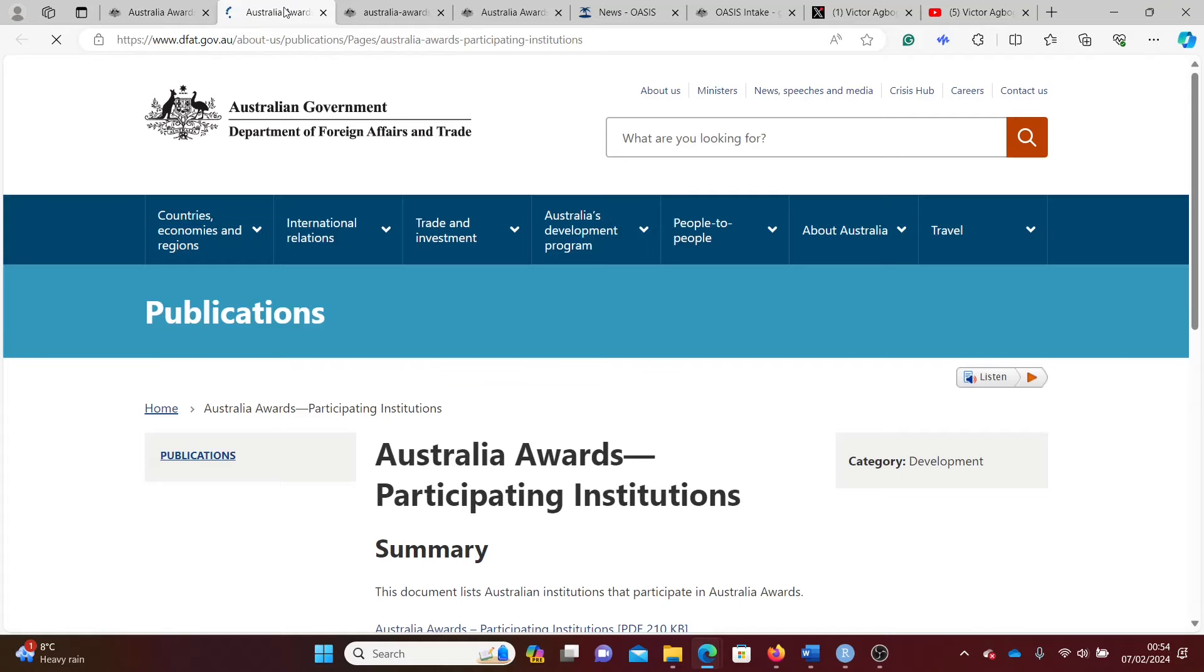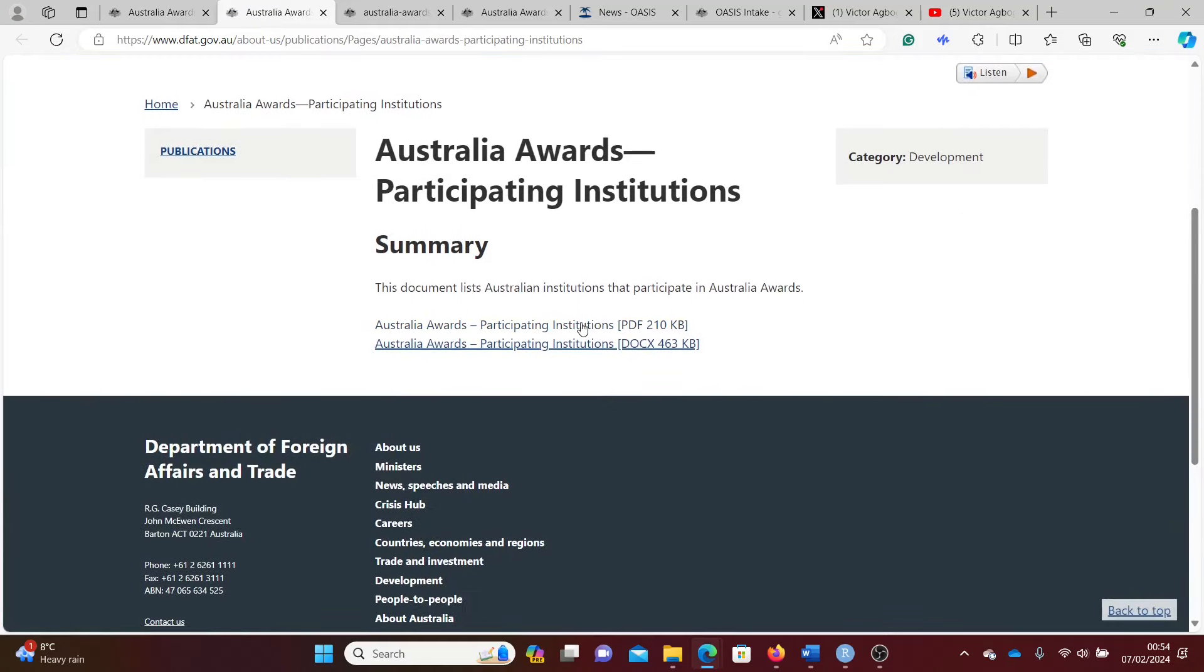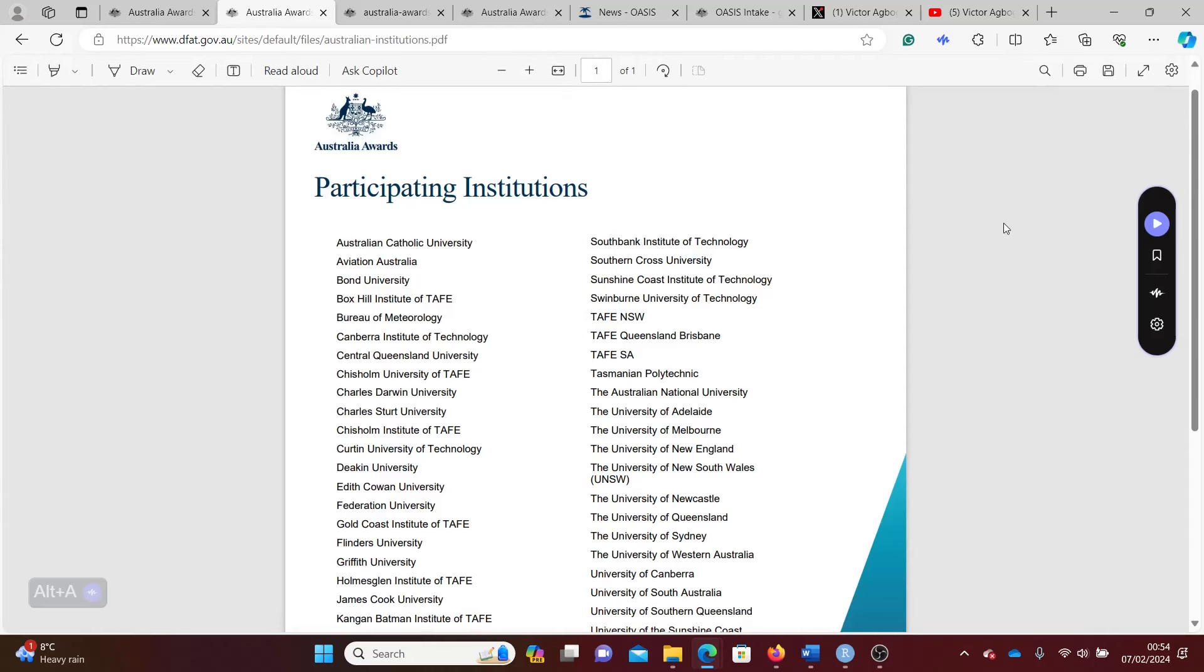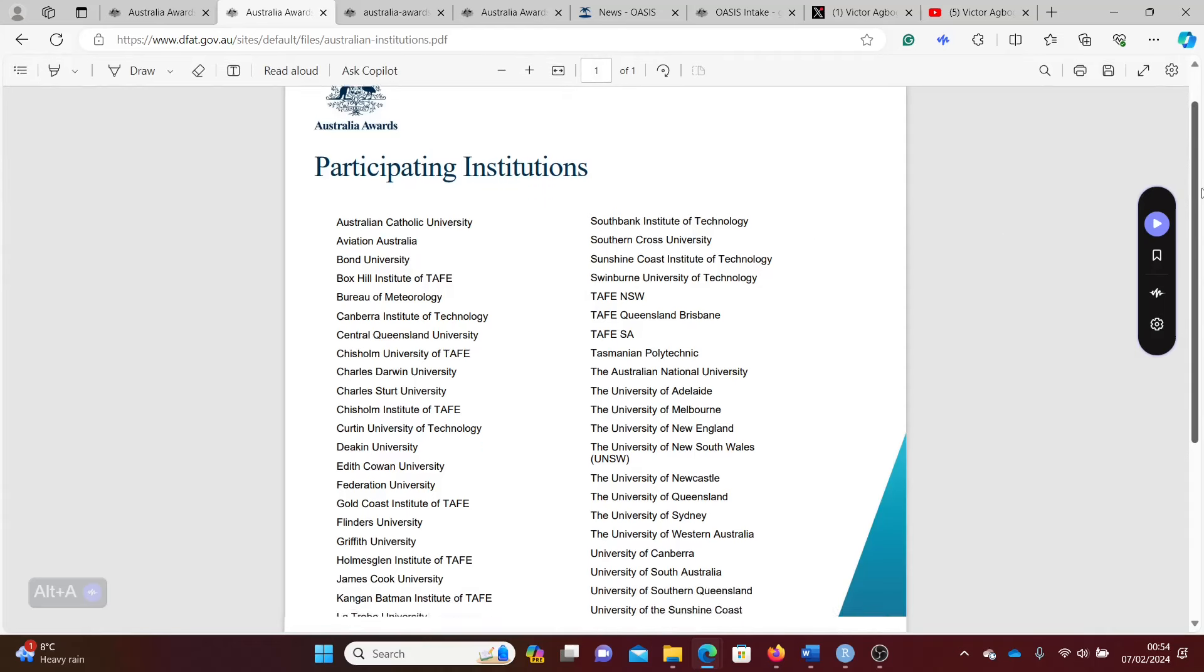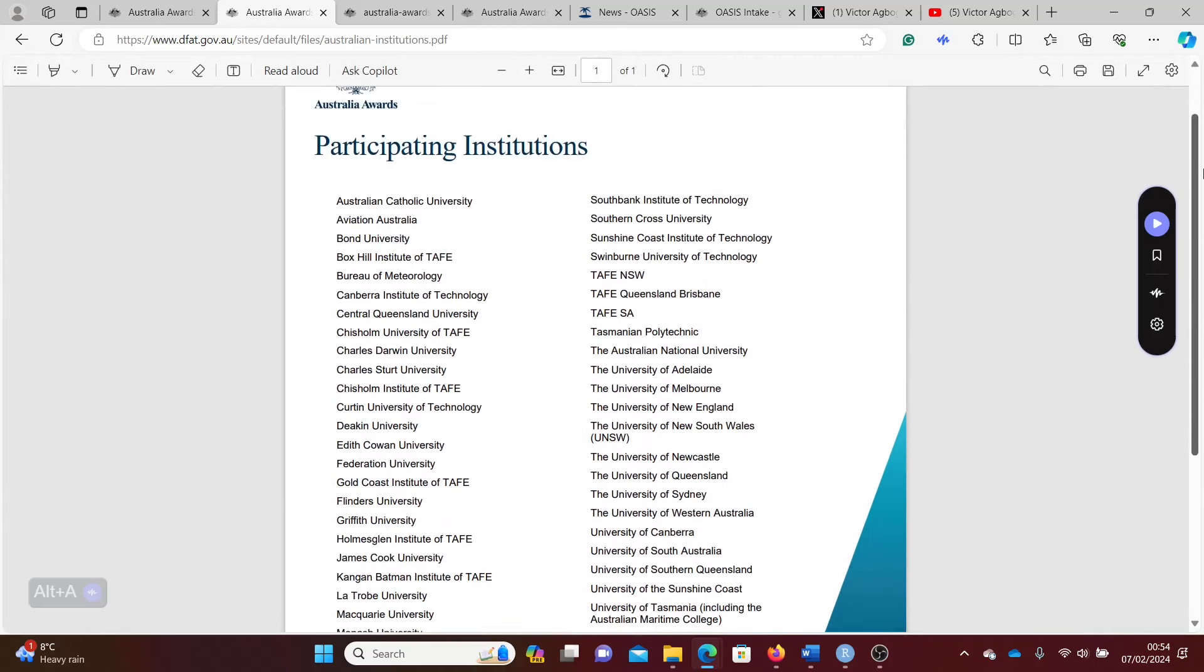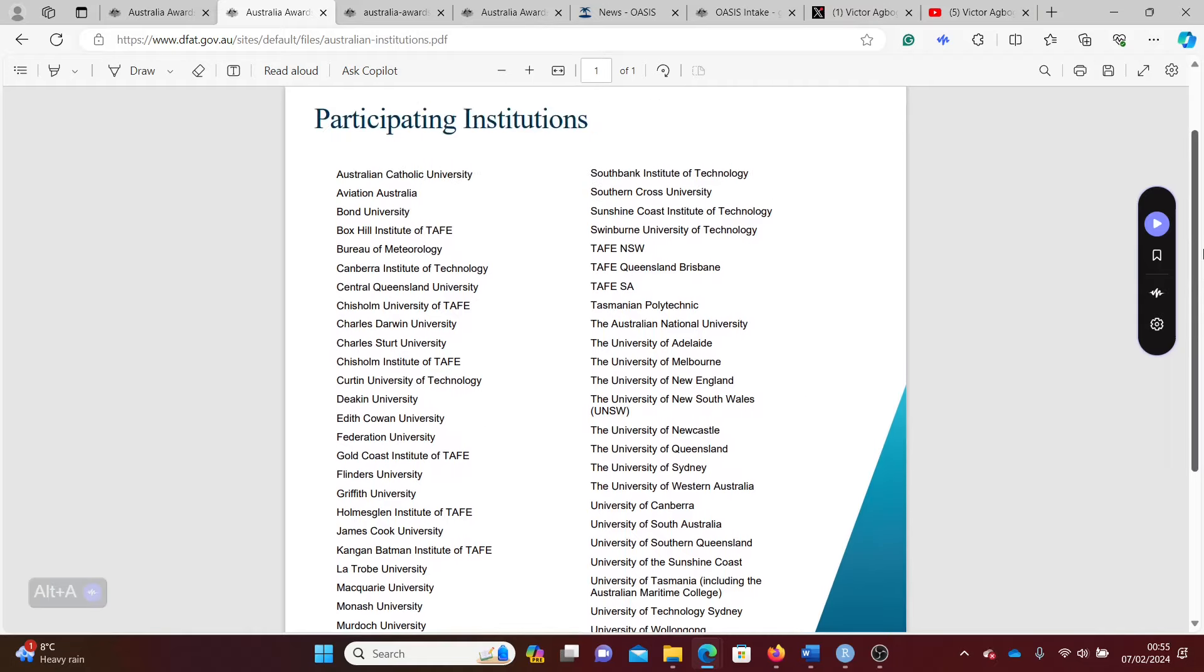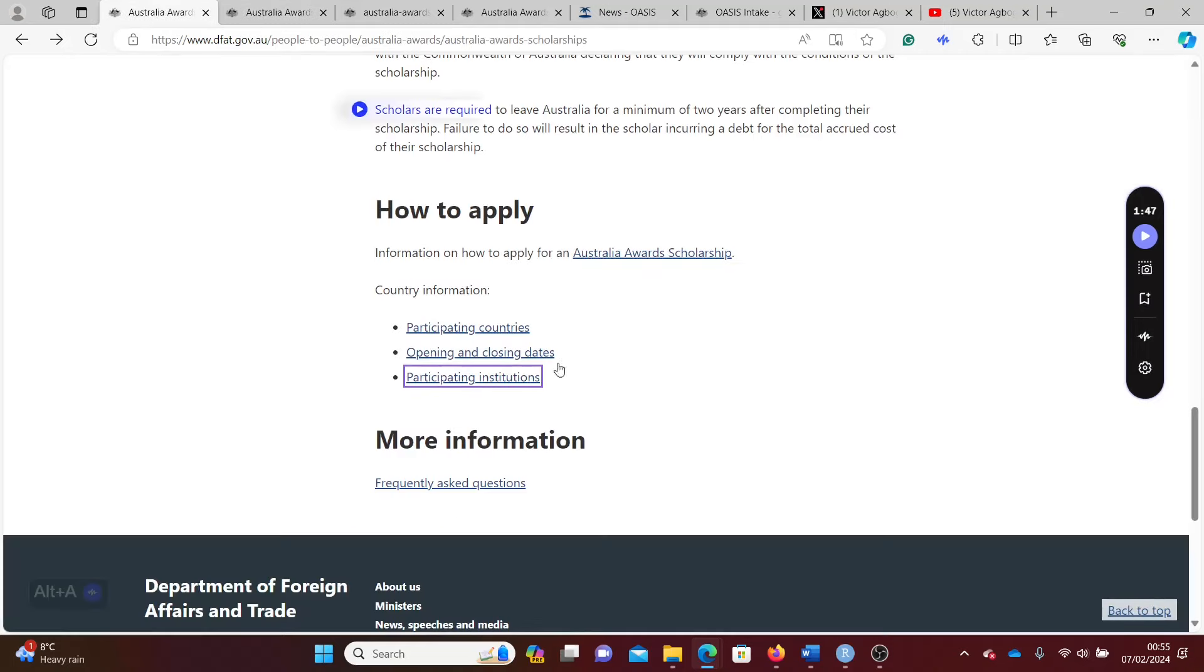You can also check for the participating institutions. It's a very long list of universities. At least one of these universities here should have a course that interests you, a course that aligns with your background, with your skills, and with your ambition. Check very closely, do your homework, and see the university that provides that course for you.